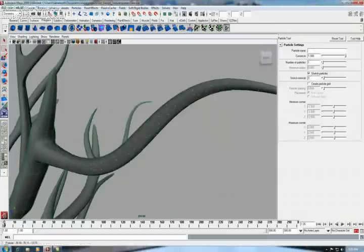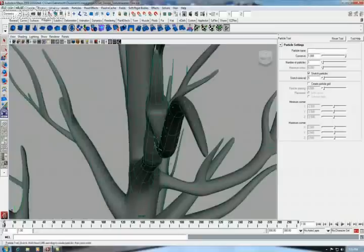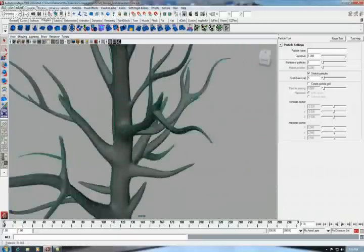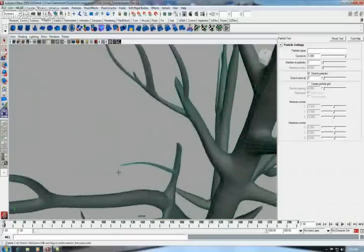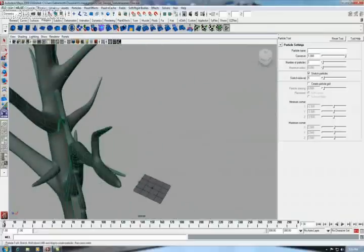There is also one toolset called the paint effects toolset. We can also use that. But this is a totally completely manual tree made from scratch.